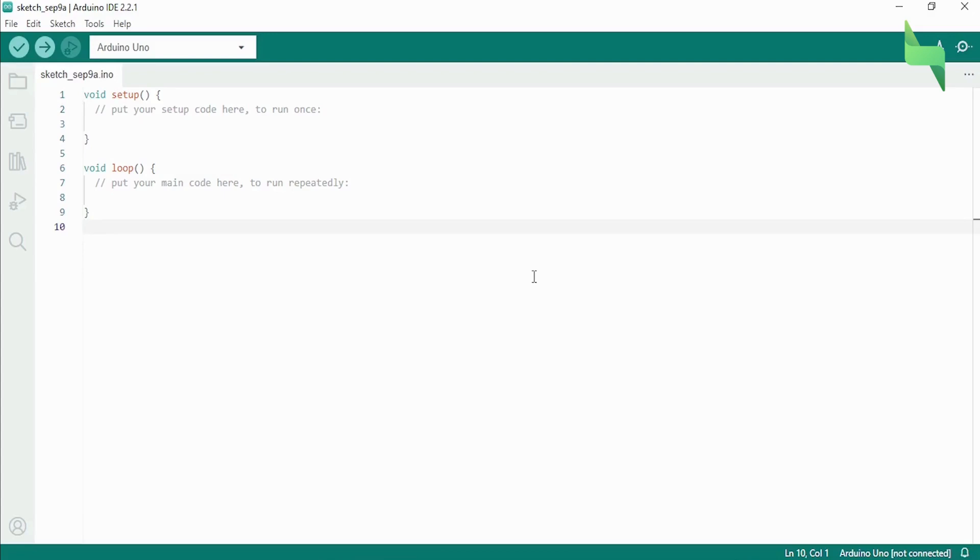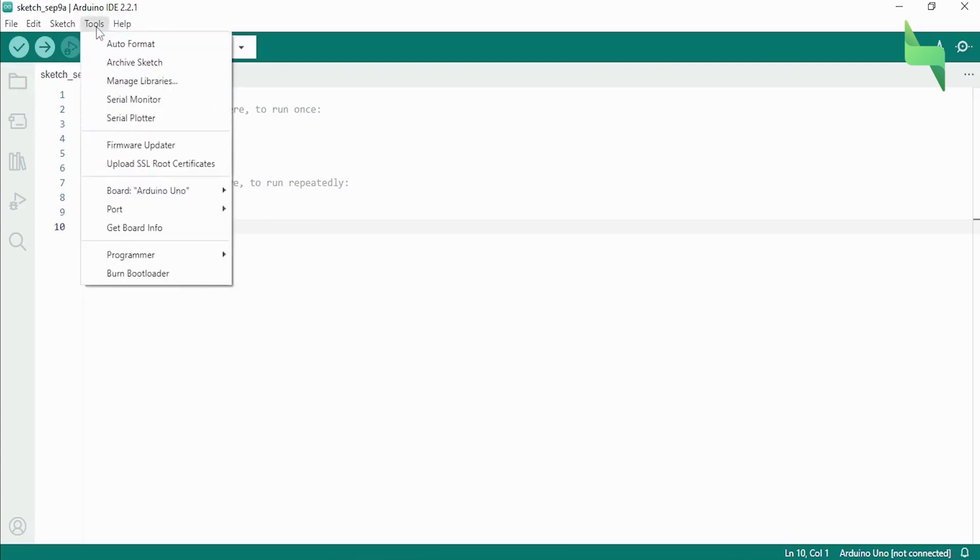First, launch the Arduino IDE, click on the Tools tab at the top of the screen and click on Board.